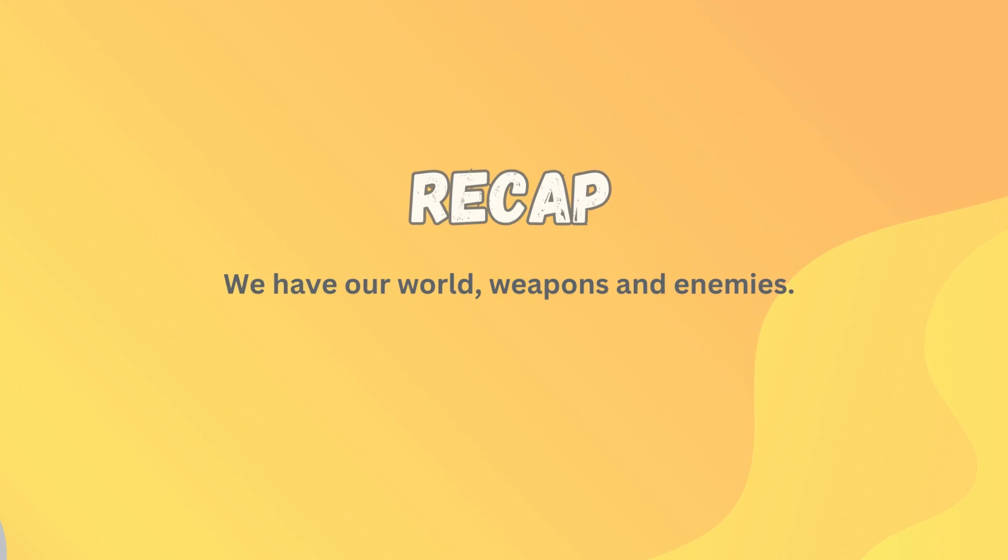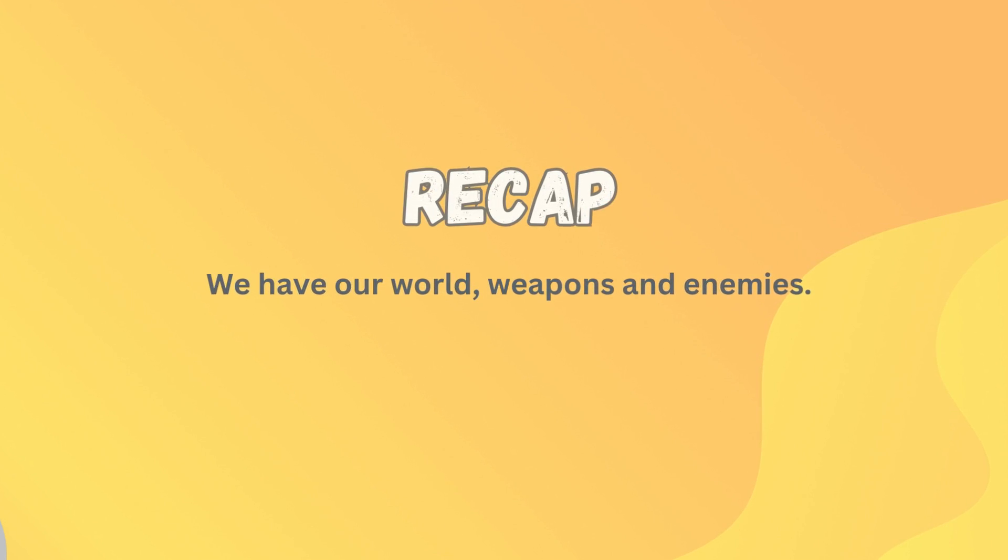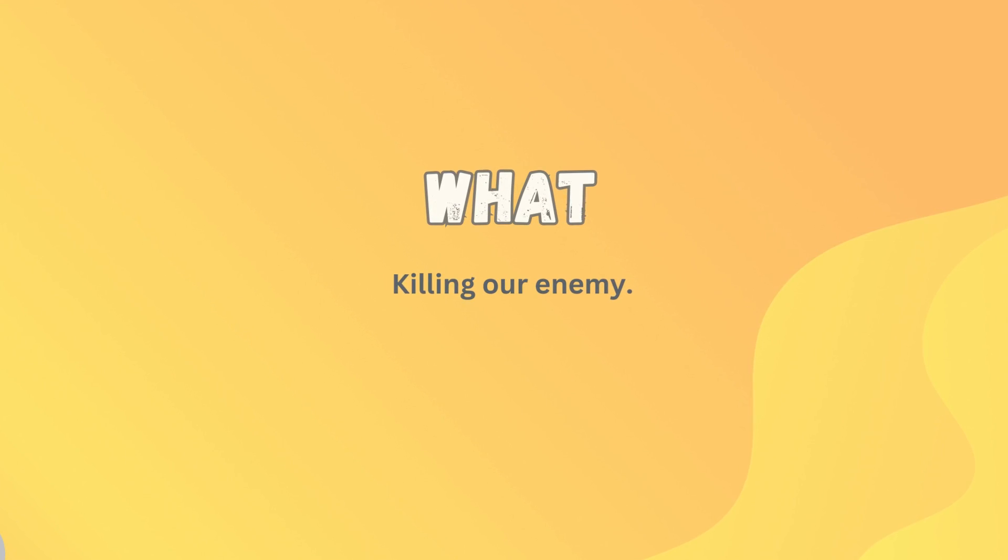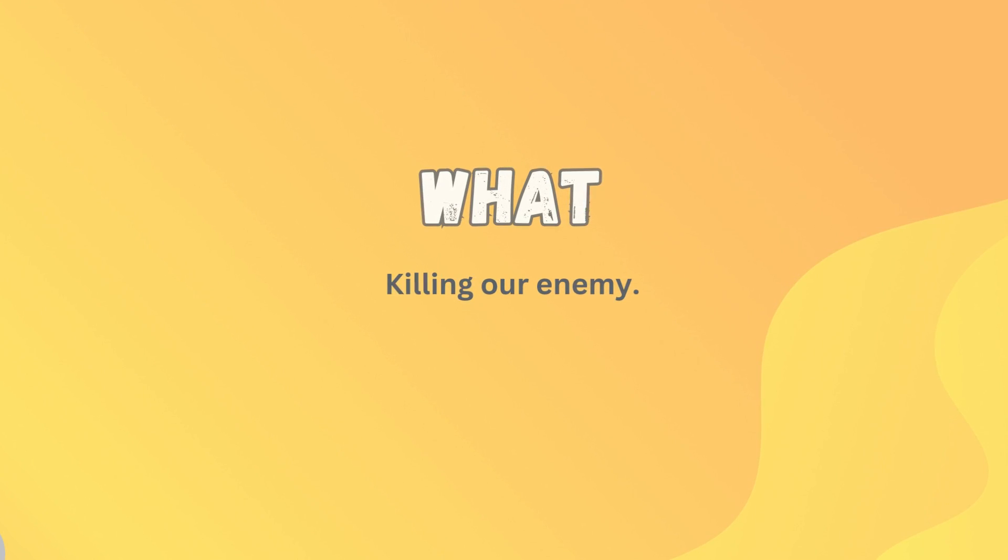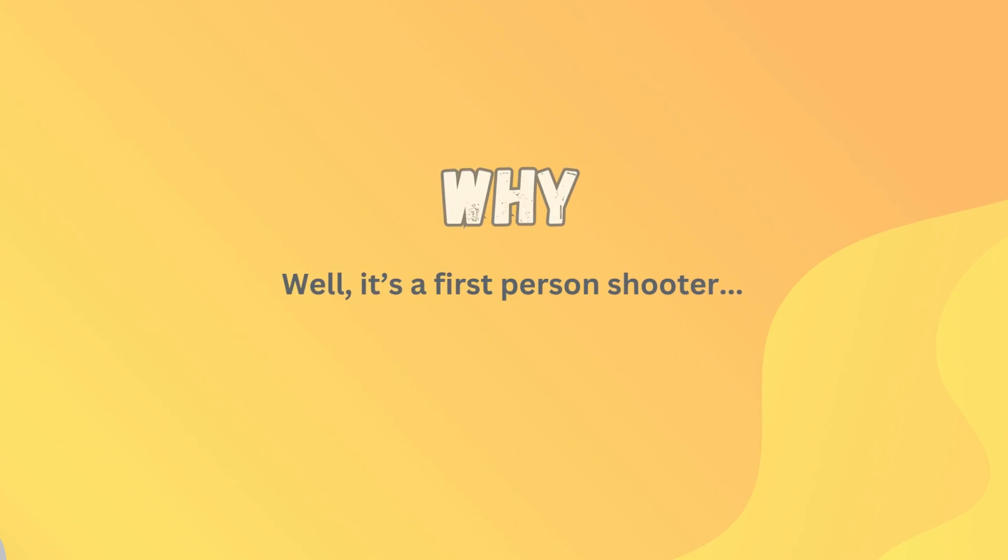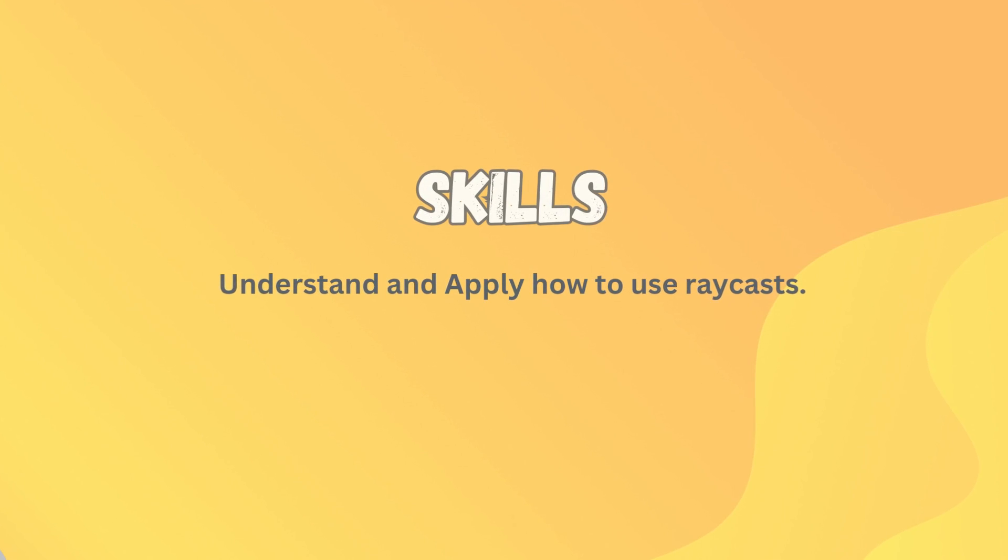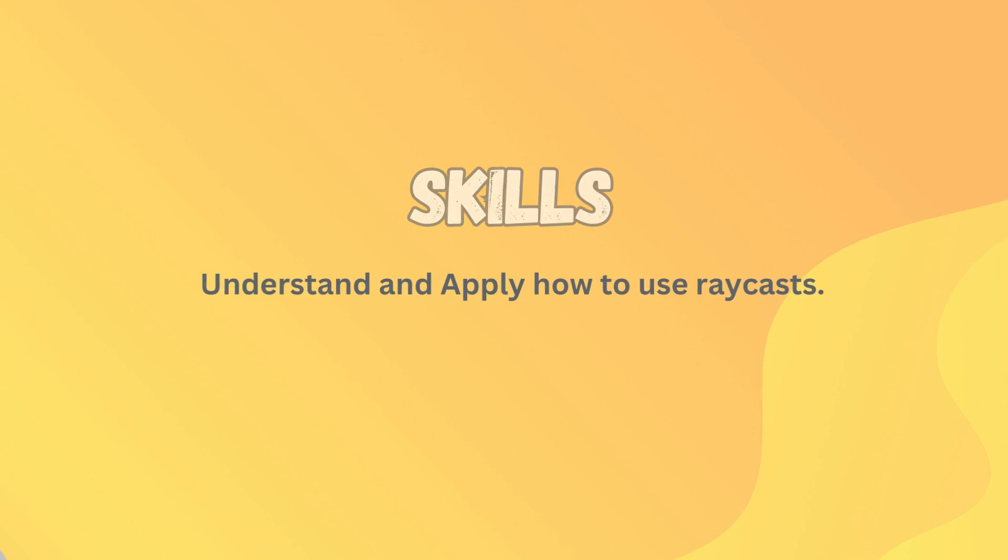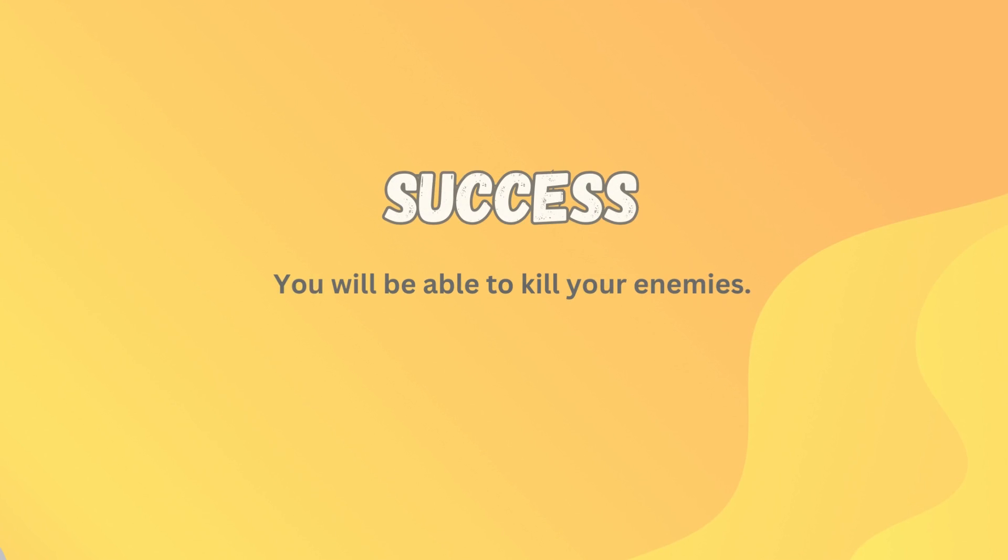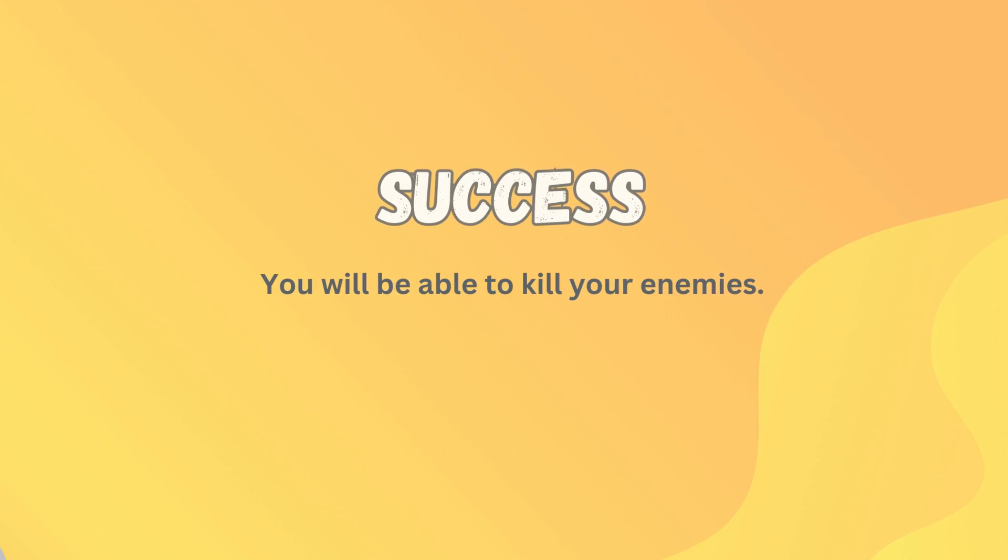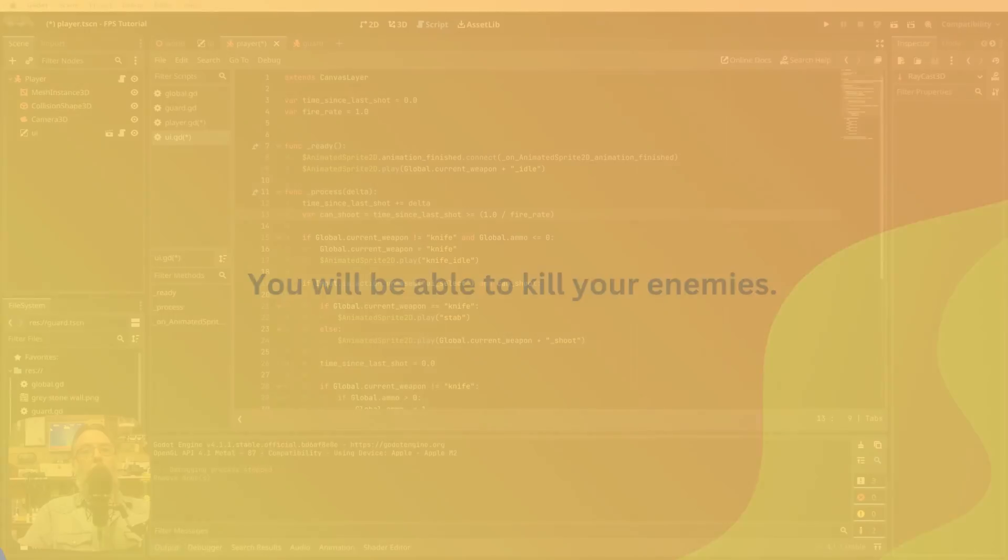So far we have our world, our weapons and our enemies sorted out. We're going to bring all of them together in this one and make it so we can now kill those enemies. Why? Well it is a first person shooter that we're making. You're going to need to understand and apply how to use Raycast as well as a little bit of GDScript. And your success today will be seeing your enemies lying dead on the floor.